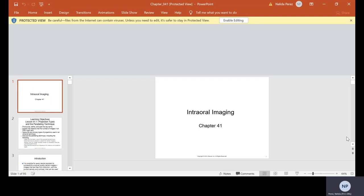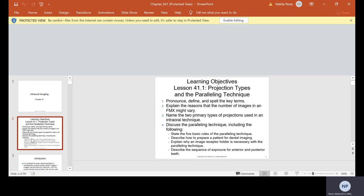Alright class, today we're going to talk about chapter 41, which is intro oral imaging. Our learning objectives are to pronounce, define and spell the key terms. Explain the reasons that the number of images in an FMX might vary. Name the two primary types of projections using an intraoral technique and discuss the paralleling technique, including the five basic rules. Describe how to prepare a patient for digital dental imaging, explain why an image receptor holder is necessary, and describe the sequence of exposure for anterior and posterior teeth.